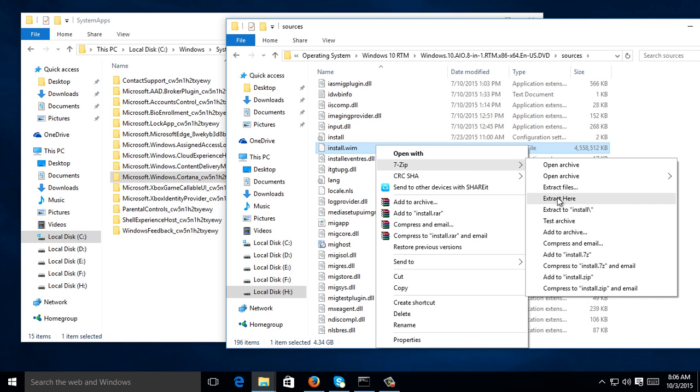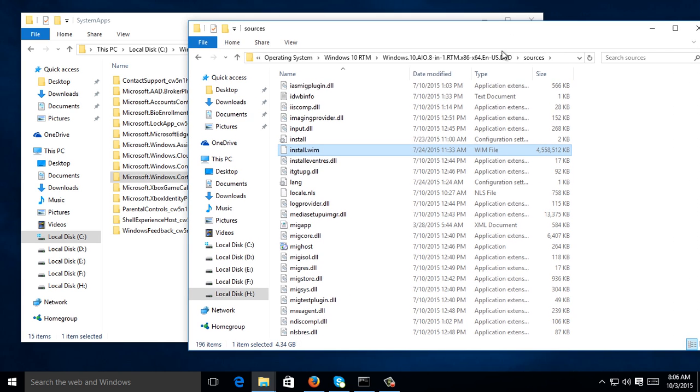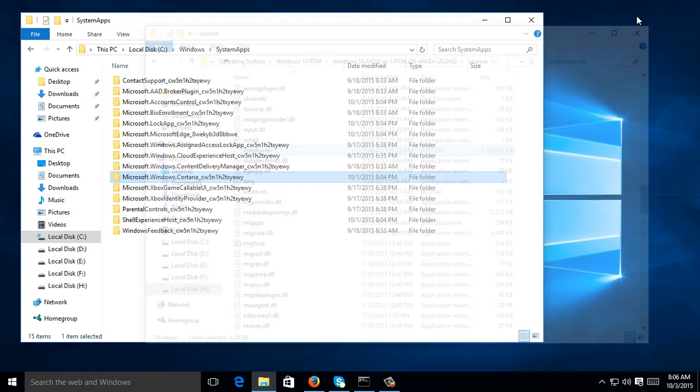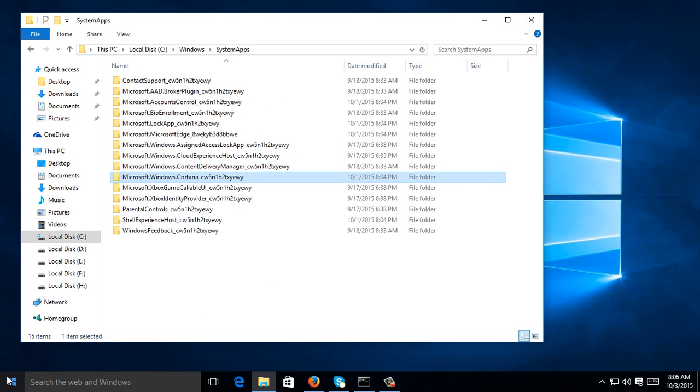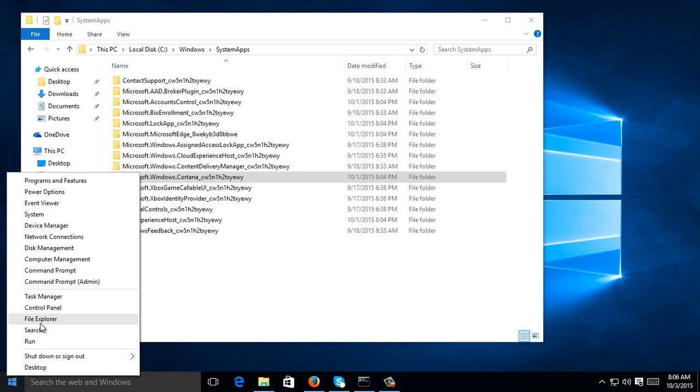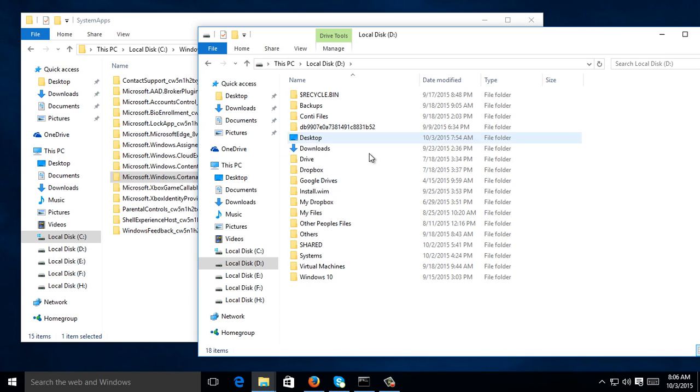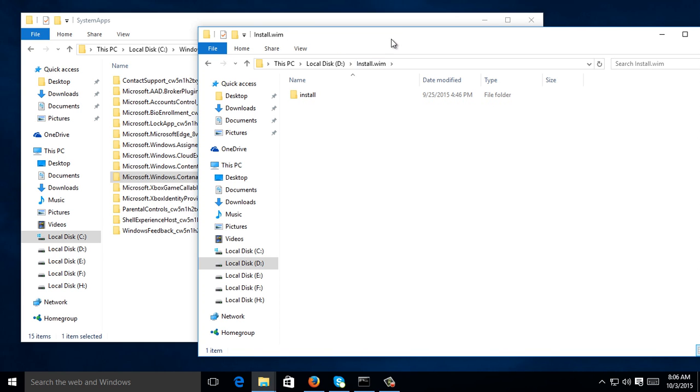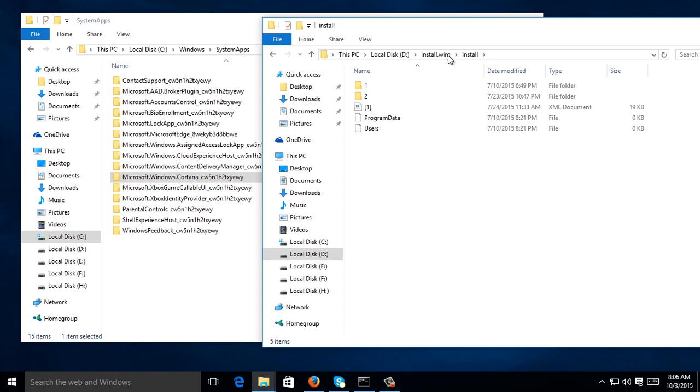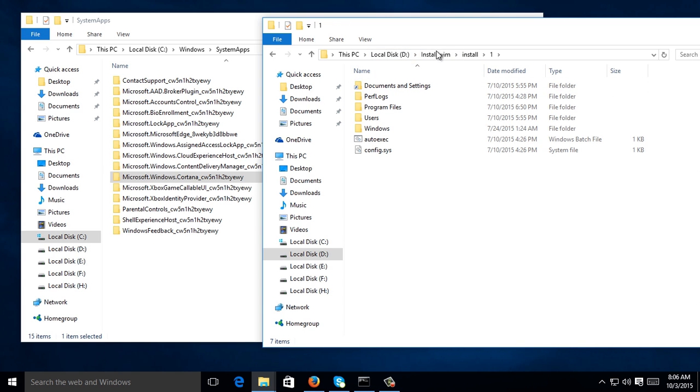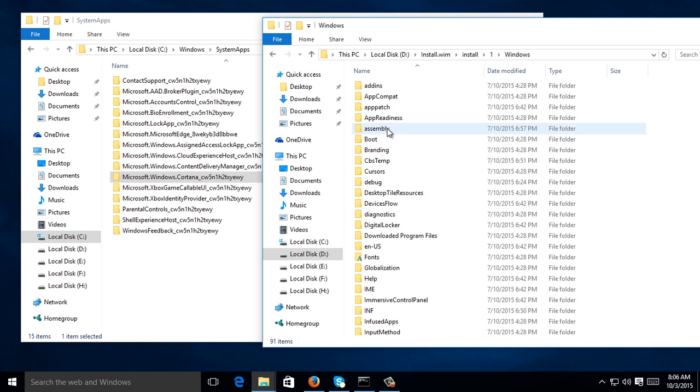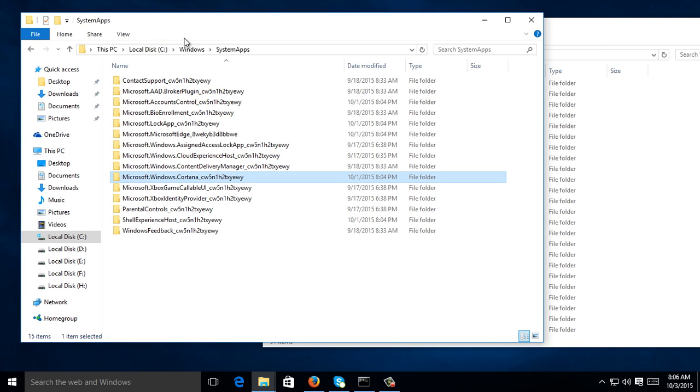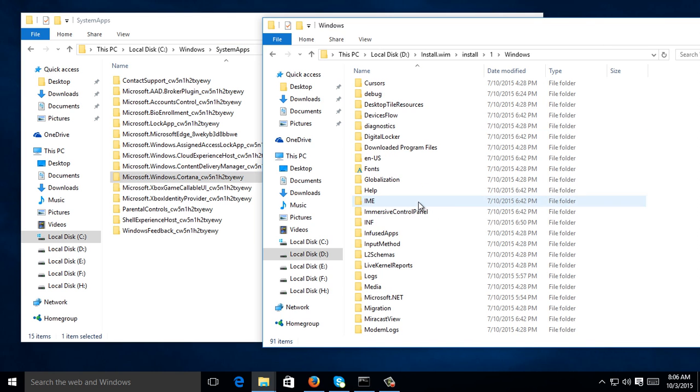So I already extracted the Windows install.wim. I'm going to find it on my D drive. This one, install.wim folder. I'm going to go to install, then folder one, then Windows, the same as the folder on your Local C, then SystemApps.